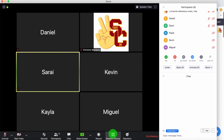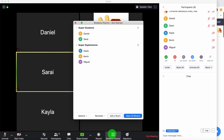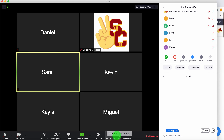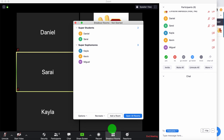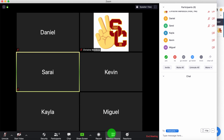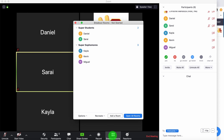As soon as your first participant comes in, you can start to assign that person to a room. If I want to switch anything, I can always just open and close the breakout rooms.